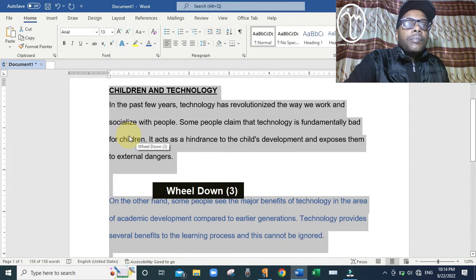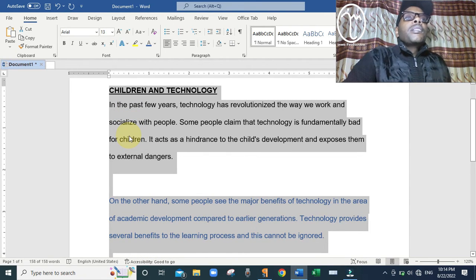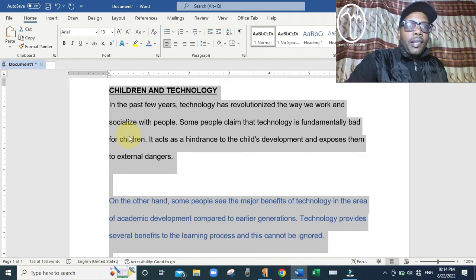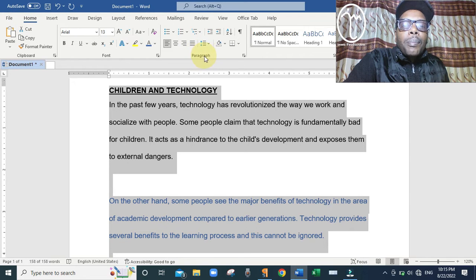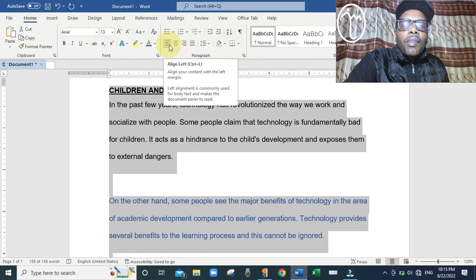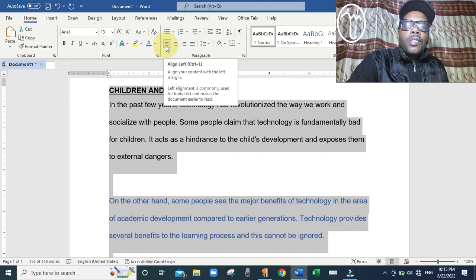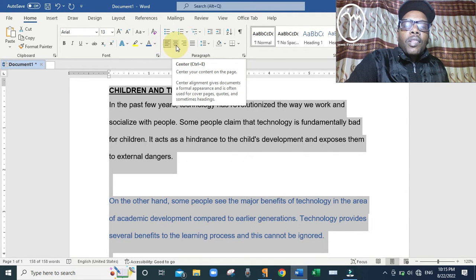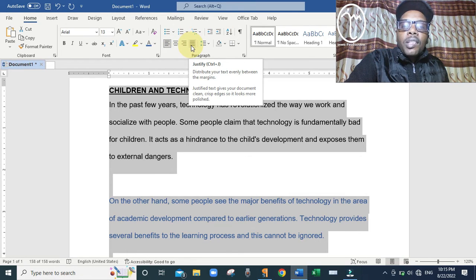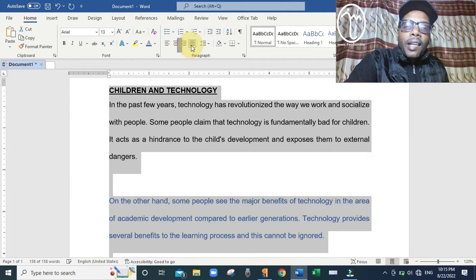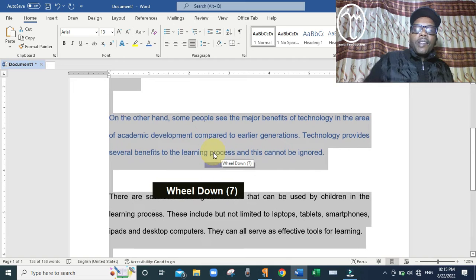After that, we are told to justify the text — that is, to distribute the text evenly between the margins. While at the Home menu, go to the Paragraph section. You can see alignment buttons: the first aligns left, the second centers, the third aligns right, and the fourth is Justify, which distributes the text evenly between the margins. Click that fourth button and it will justify the text.